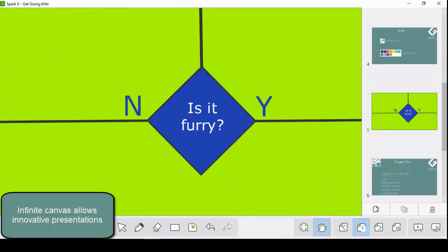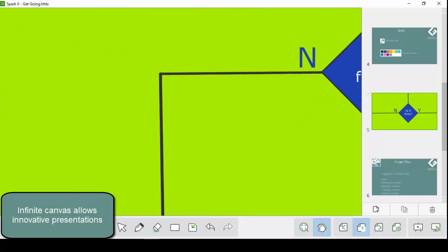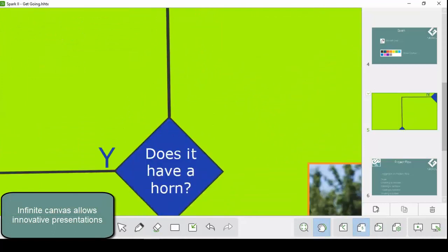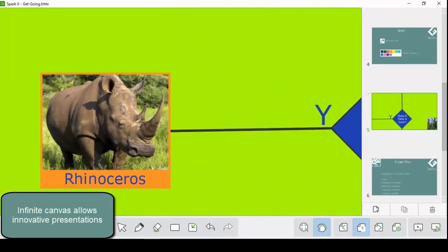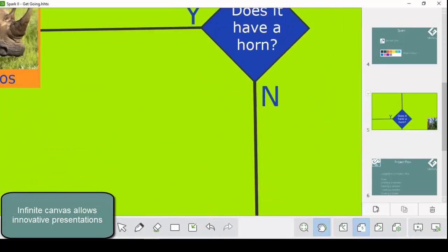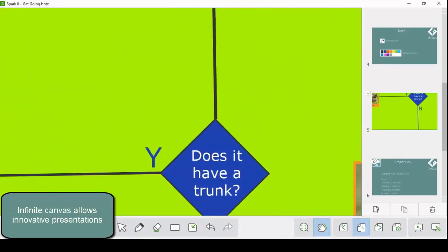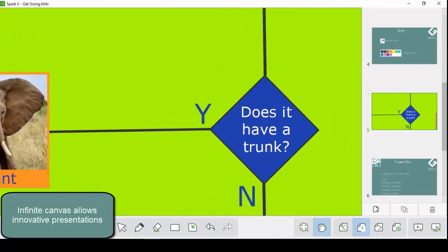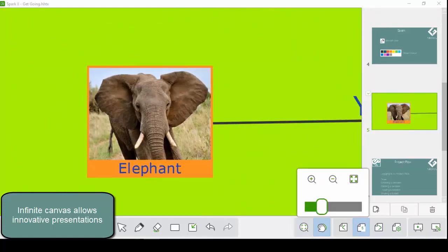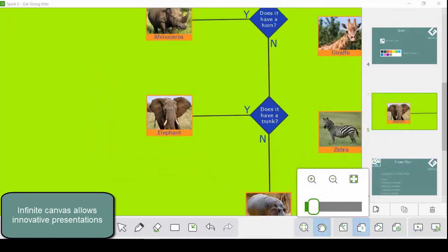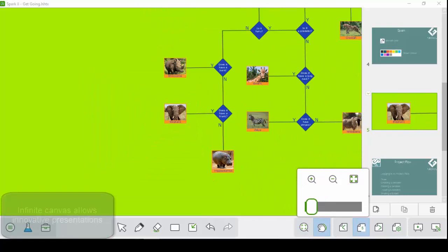Spark 2 contains an infinite canvas. This means we can navigate up, down, left, and right to an infinite degree around the canvas to make an innovative presentation or lesson that can flow and grow dynamically.